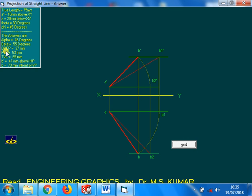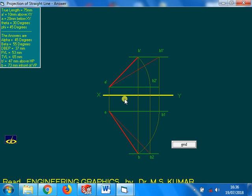Beta is 55 degrees. Distance between end projectors is 37mm. Front view length 53mm, top view length 65mm. The other end 47mm above HP, 73mm in front of VP. So this one program itself will do to get not only to get the solution for the given data.